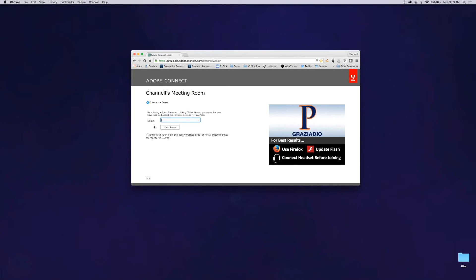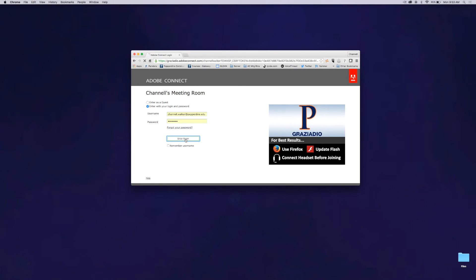Today I'm going to show you how to get started with Adobe Connect. 15 minutes before your meeting, go to graziadio.adobeconnect.com.